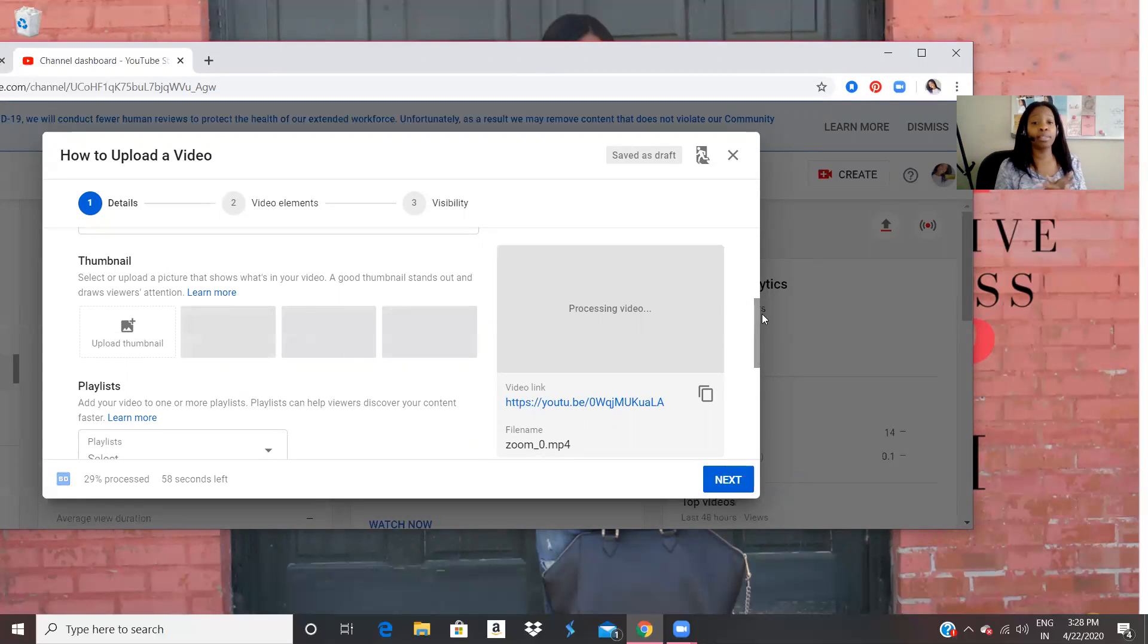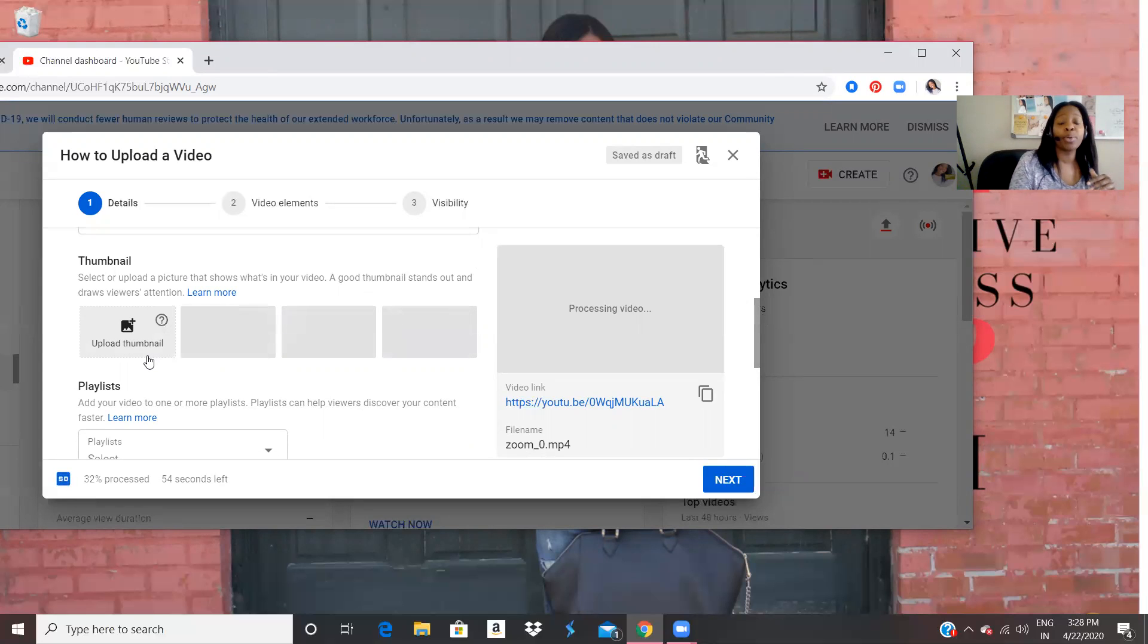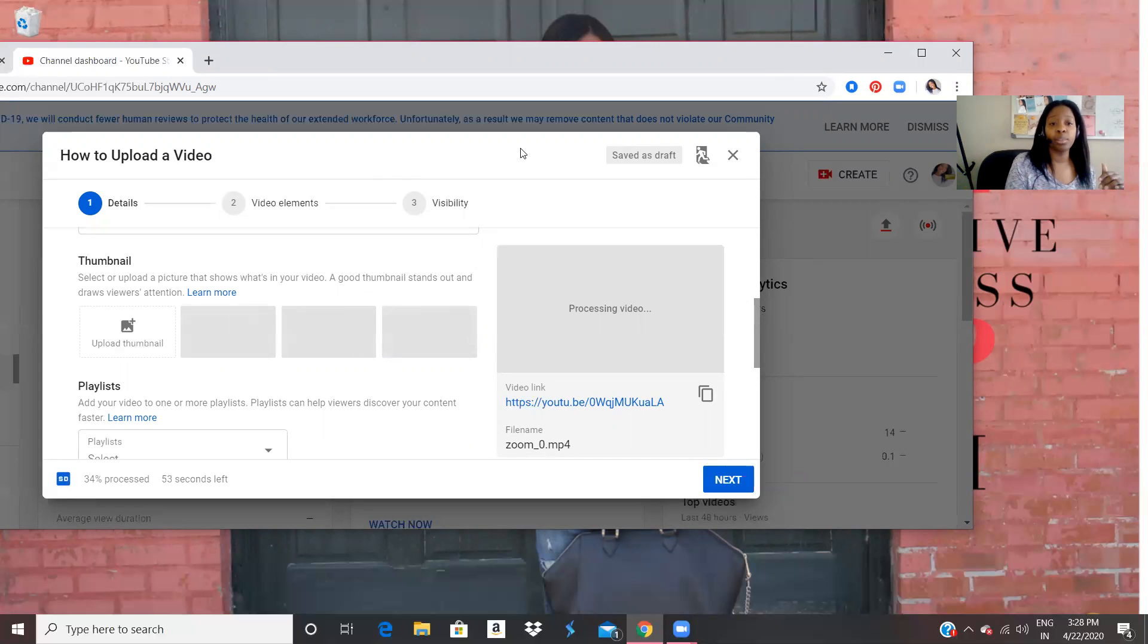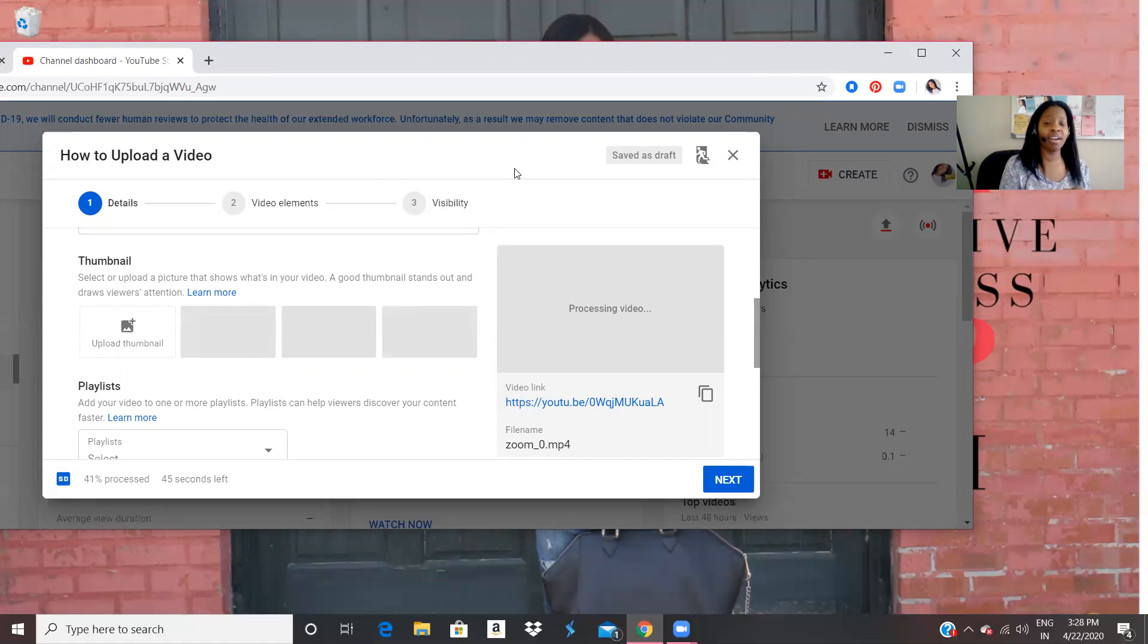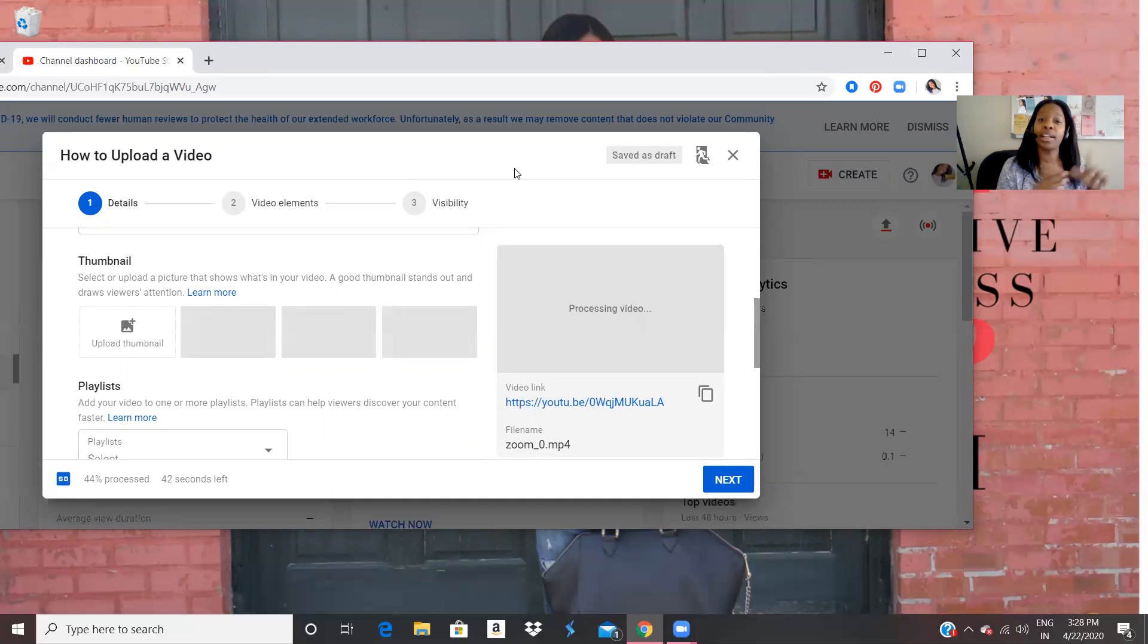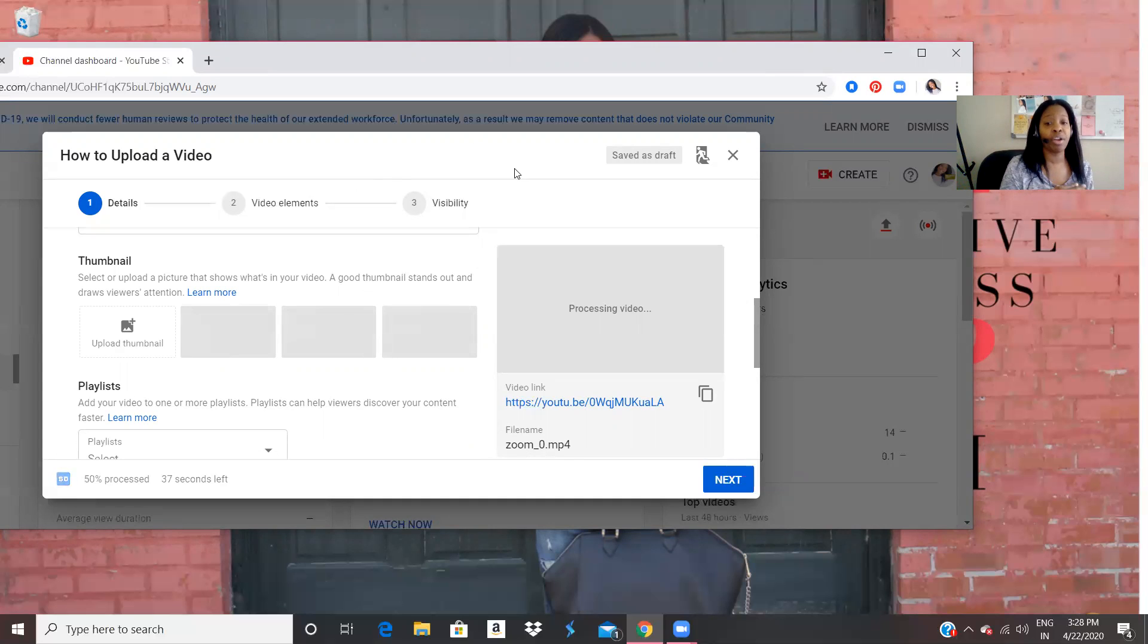Now notice what we're going to do is we can upload a thumbnail. So say for instance, when we someone sees the video, they see that image, you can save an image, I found that out from this actual video. So I'm going to show you all how to do that in a second.